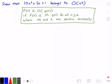Hey guys, and welcome to this video on Big O. In this video, we're going to show that 10n squared plus 5n plus 1 belongs to Big O of n squared.